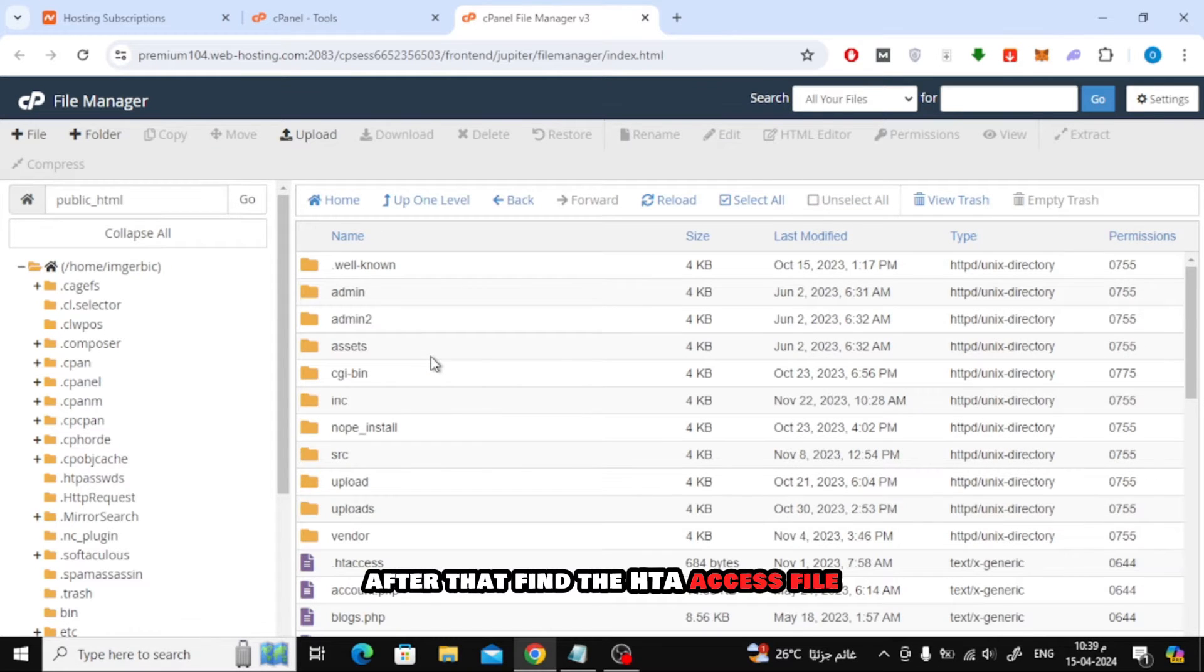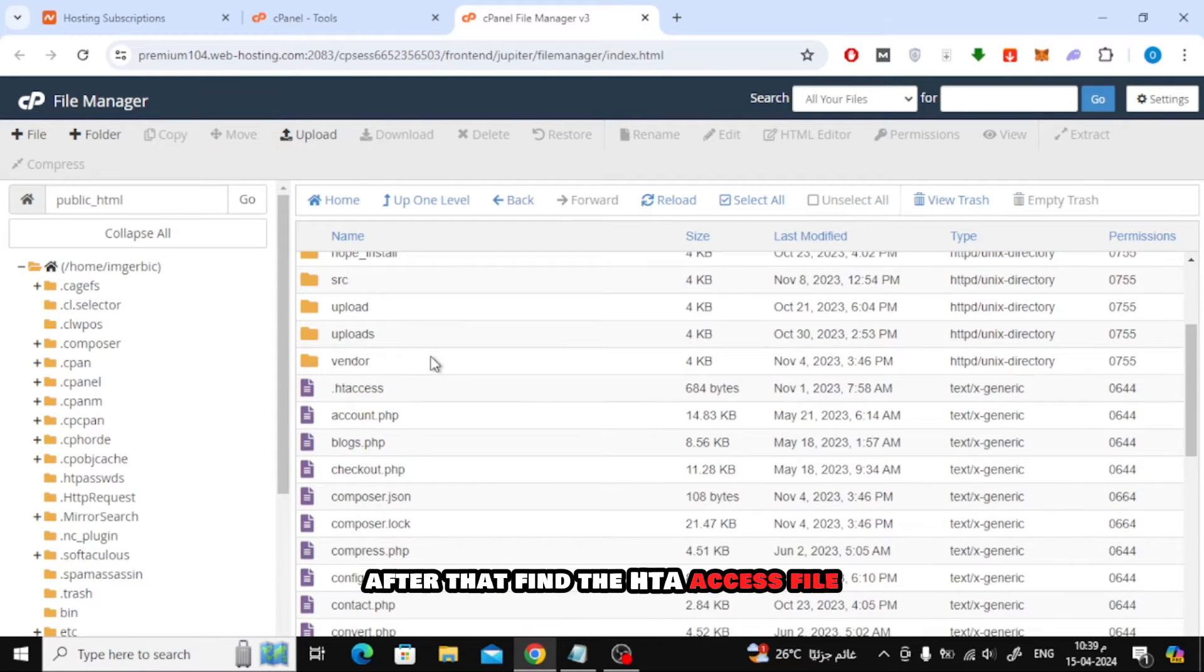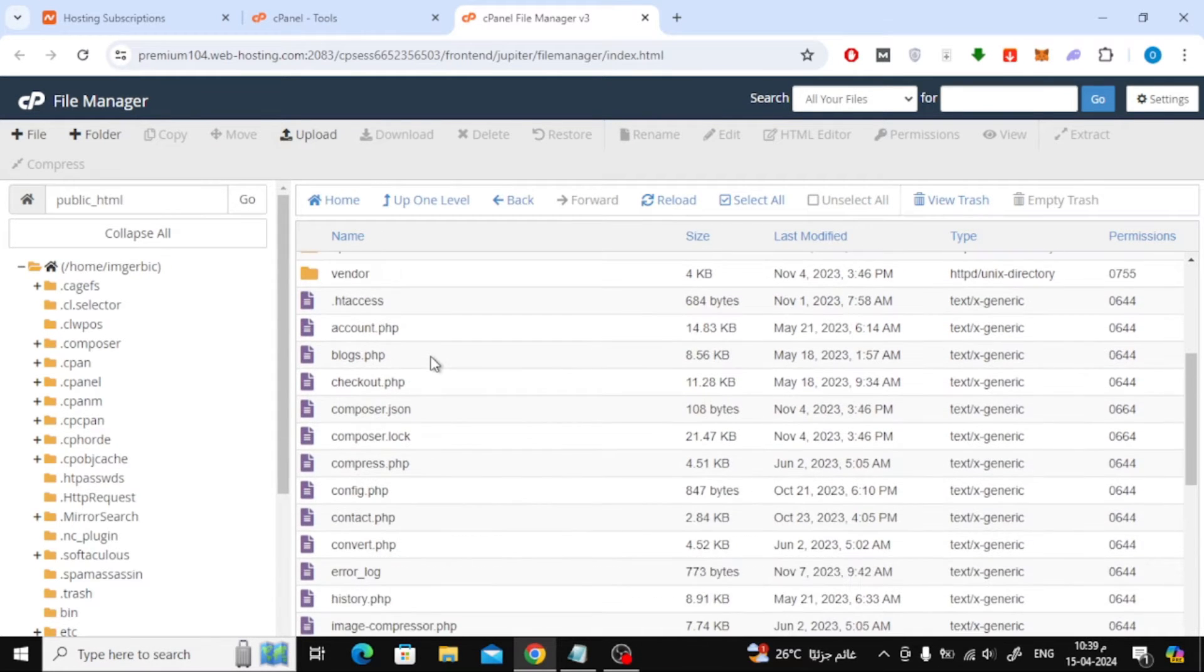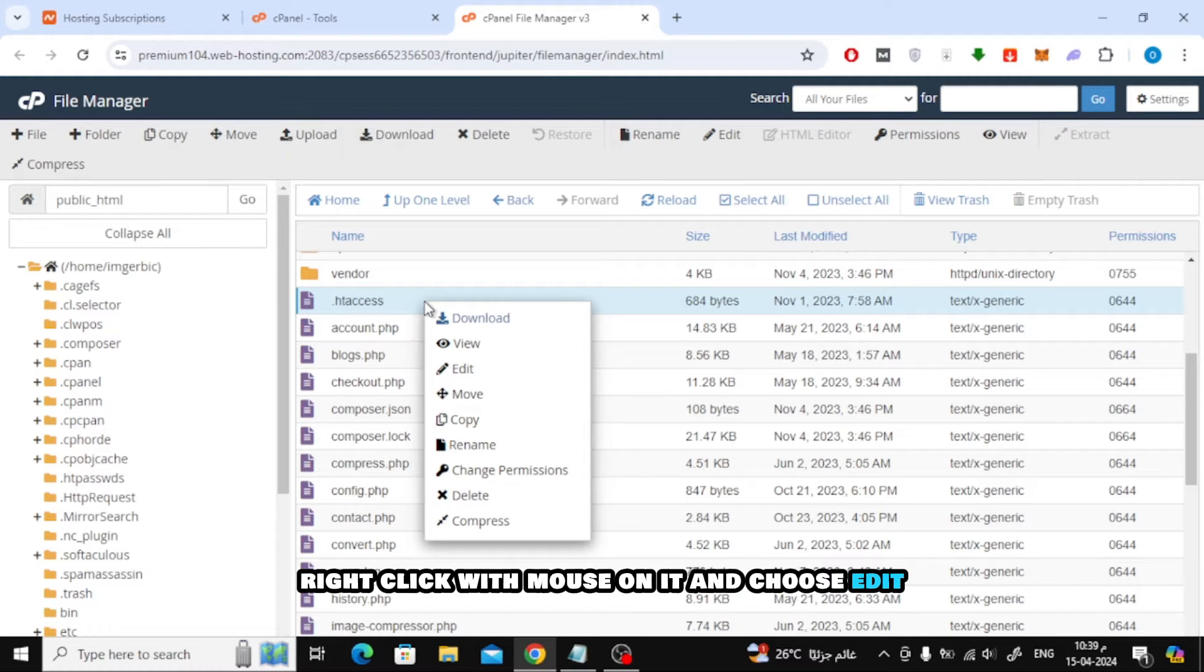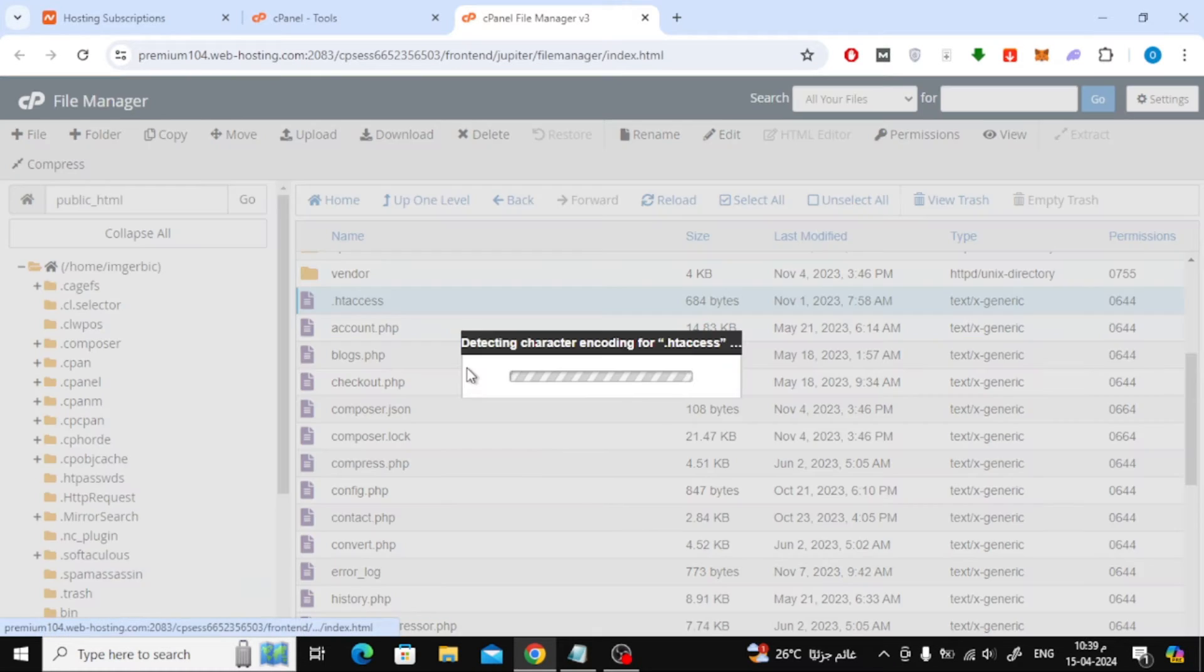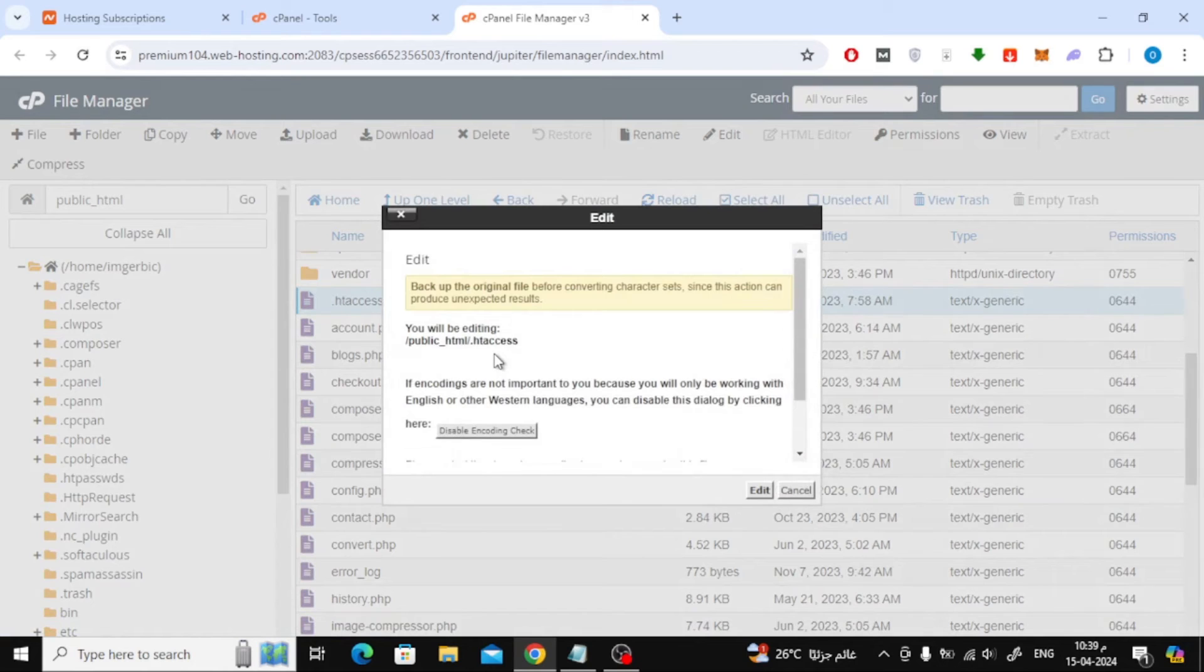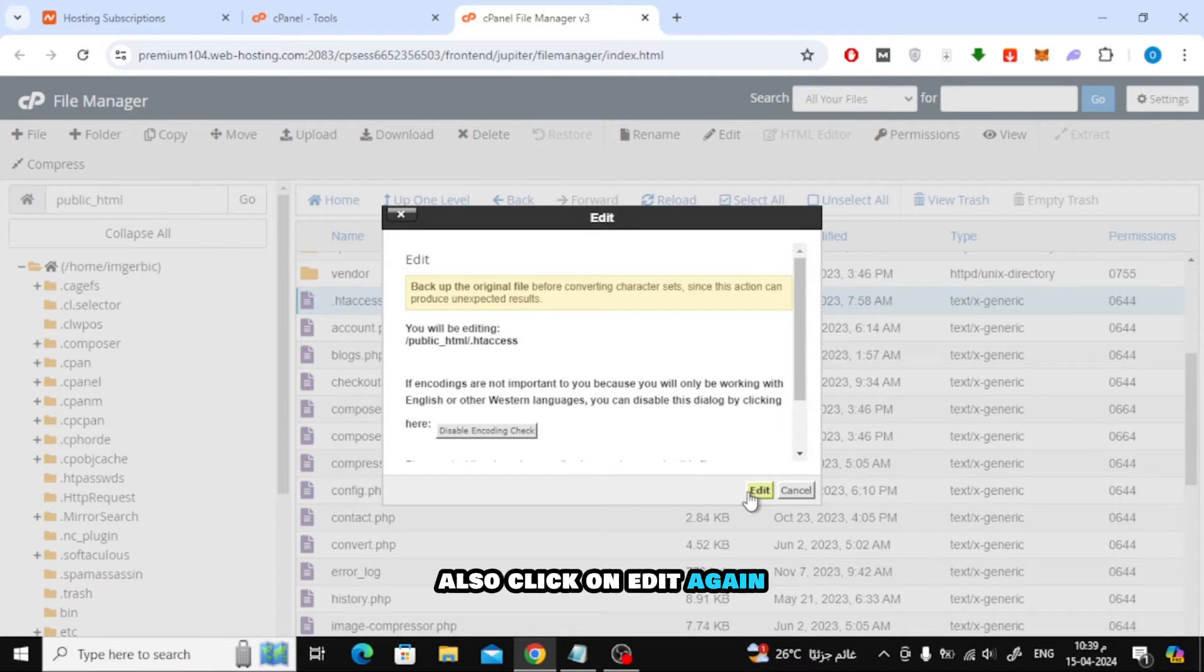After that, find the .htaccess file. Right-click with mouse on it and choose Edit. Also click on Edit again.